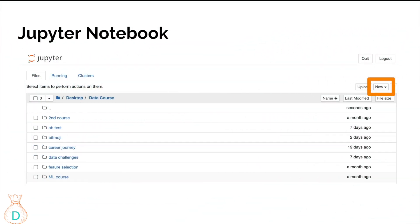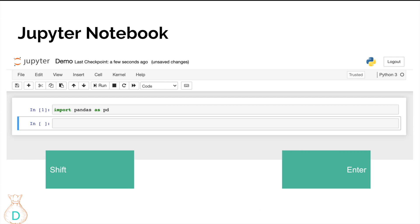I'm going to have a link down below in the description to explain how to install Jupyter Notebook. Jupyter Notebook is pretty much the most common way data analysts or data scientists play with and manipulate their data. Here you can see the orange box that has a new button — that's how you create new Python Jupyter Notebook files. After you've created your Jupyter Notebook Python file, this is what's going to show up.